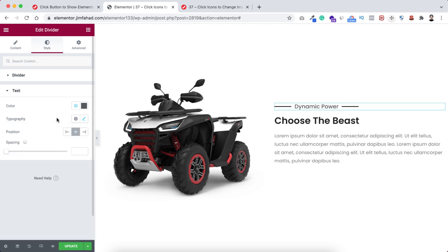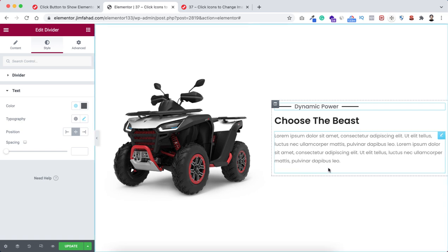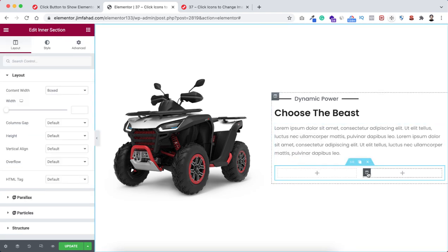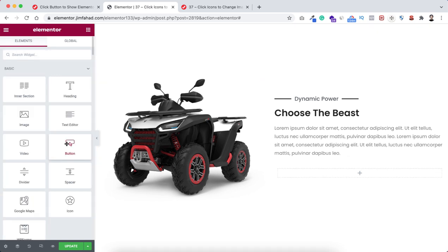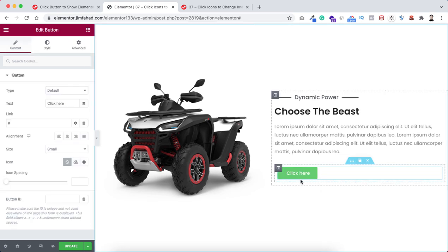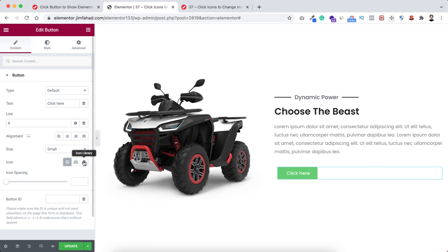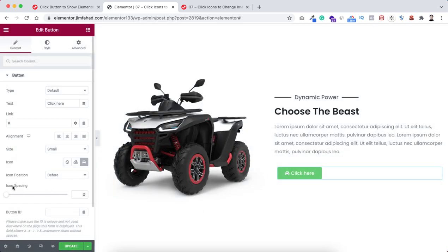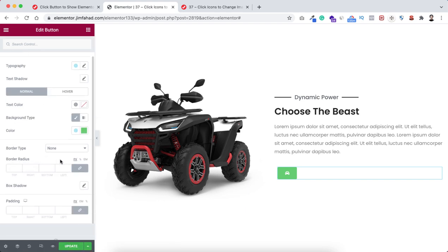Underneath the paragraph I want to add some buttons. First I'll take an inner section - click the Rubik's cube icon and drag an inner section underneath the paragraph. Delete one of the columns from inside the inner section. Now click the plus icon inside the inner section and drag a button widget. For this button I only want to use an icon - click icon library, search for 'car', select the car icon, and click insert. Set icon spacing to zero and remove the text.